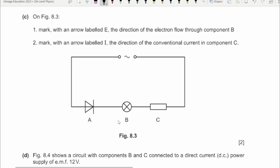On figure 8.3, mark with an arrow labeled D the direction of the electron flow through component B. This is your power supply — the filament lamp is not connected to a battery, it is connected to an AC supply, an alternating current supply. In the first half of the cycle, let's assume the left side is positive and the right is negative; in the next half cycle, the left becomes negative and the right becomes positive.